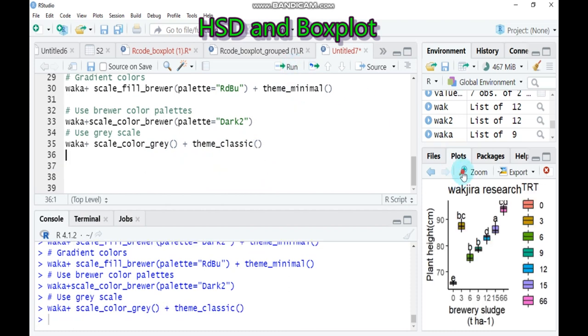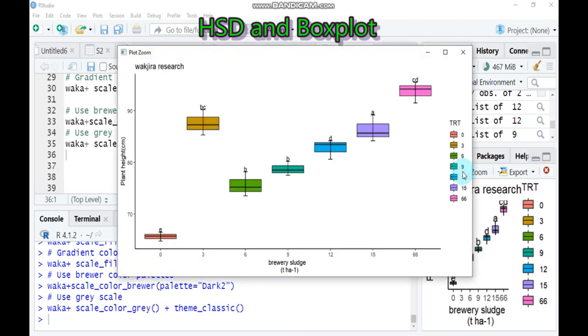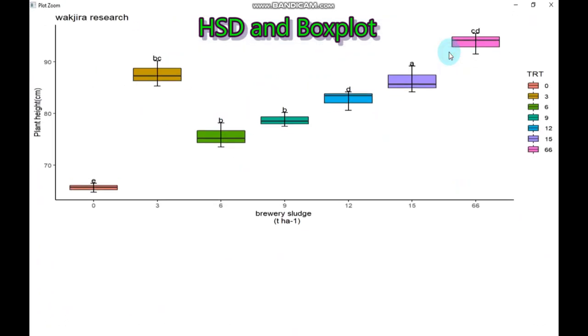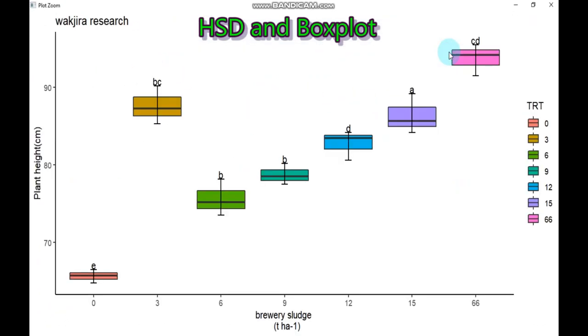So by this way you can draw boxplot using the Tukey Honestly Significant Difference in R studio. And if you have any question regarding my tutorial, you can provide through my email as well as YouTube comment box. And thank you for watching, have a nice time.